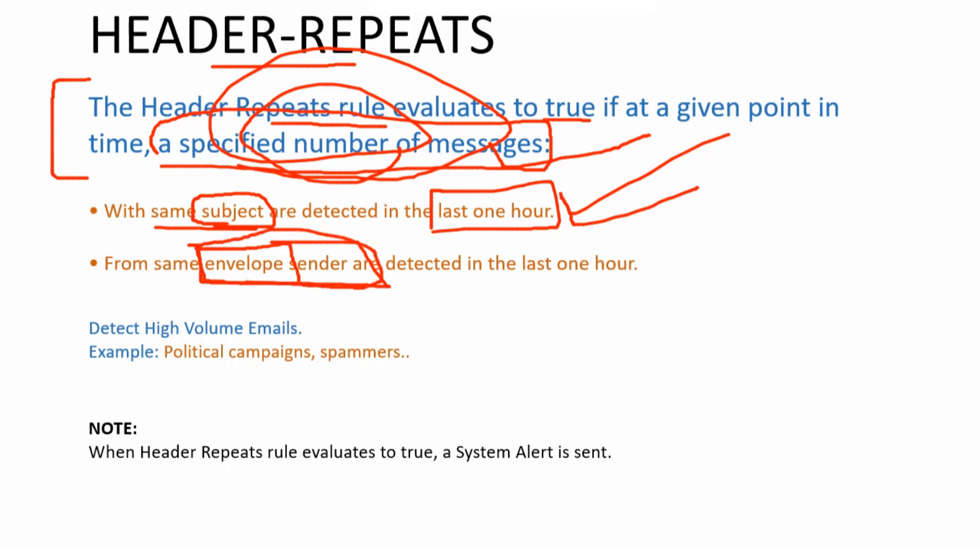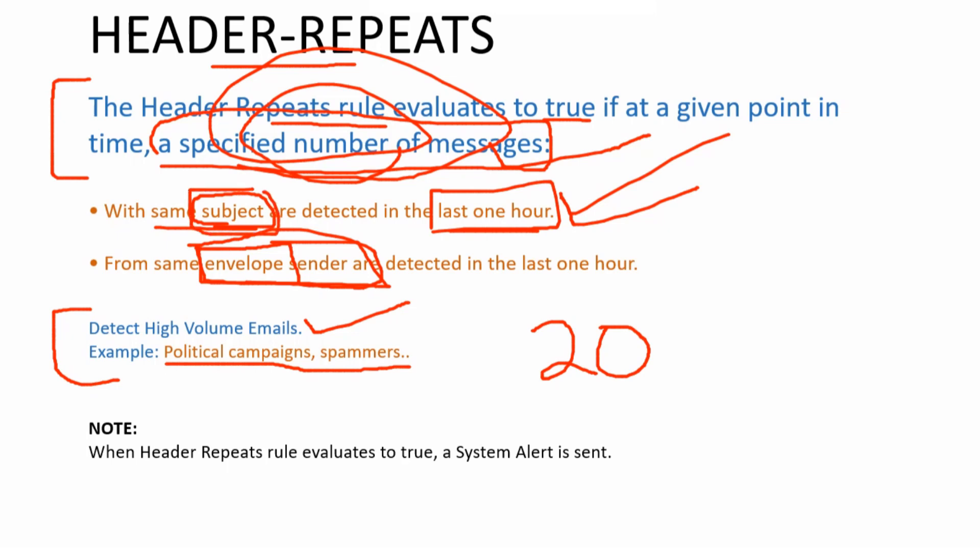These two to three things are extremely important to remember for this: a specified number of messages which is the threshold, the last one hour which won't change, it's static, and it's going to be either your subject or the envelope sender. I'm going to explain more about this in the next slide, and after that we're going to jump directly into the CLI of the ESA and then we'll talk about the use case. For example, it's going to be very helpful to detect high volume emails, and an example for that would be political campaigns or spammers kind of sending you the same message over and over again and you want to block them. You want to put a threshold of, let's say, 20 messages. If you receive more than 20 messages in one hour with the same subject or the same envelope sender, you want to take a certain action, maybe quarantine or drop the emails. It's completely your choice. And whenever the rule evaluates to true, a system alert is sent. I've explained alerts in a separate video. You can find a video in my channel. So let's move to the second slide now.